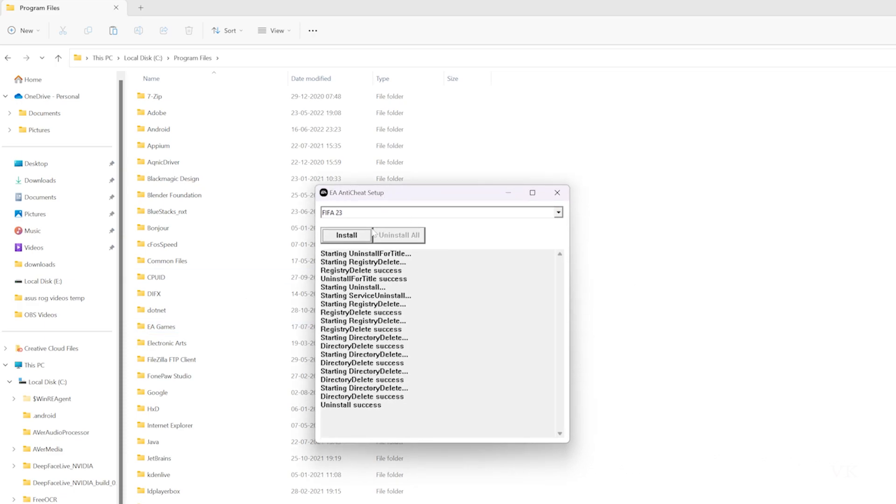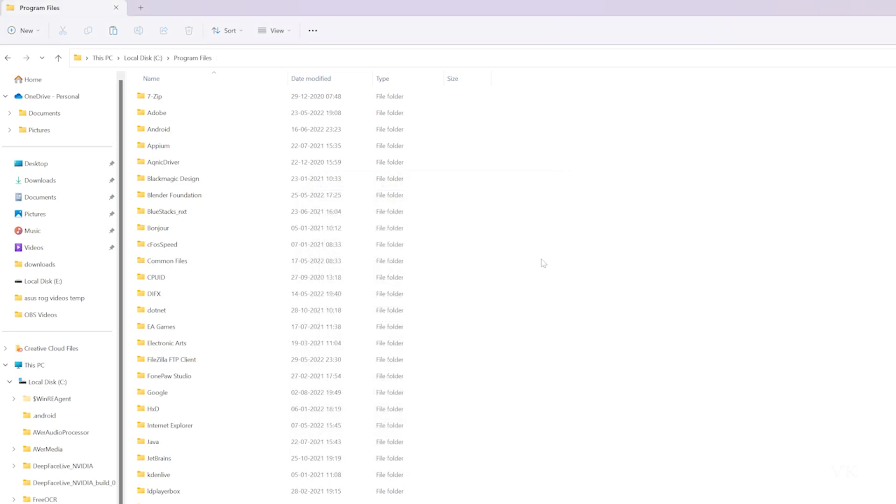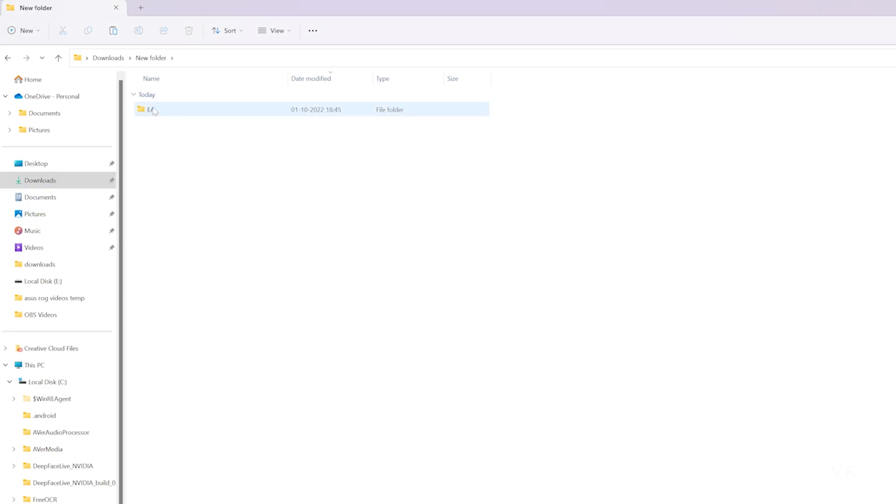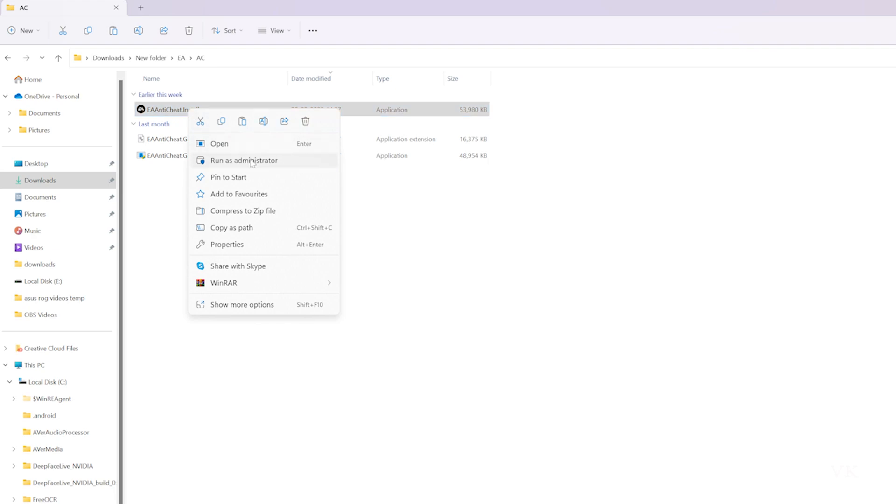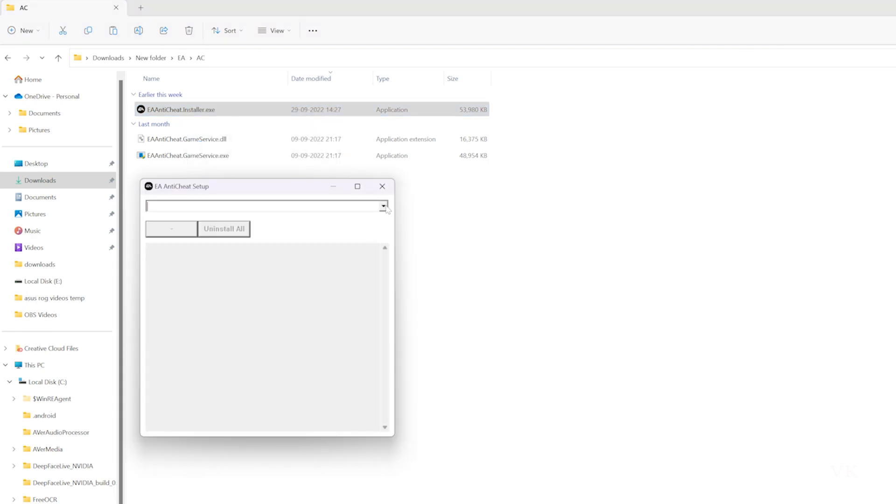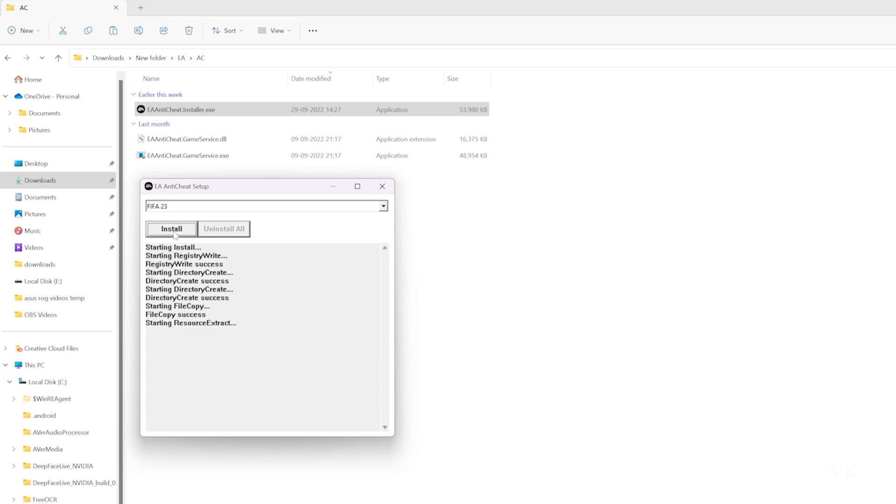If you want to reinstall the anti-cheat, we already took a backup. Go to the backup folder, right-click, run as administrator, then choose FIFA 23 and install it.